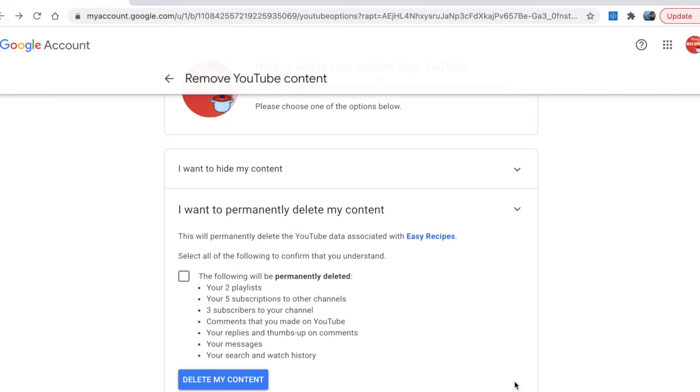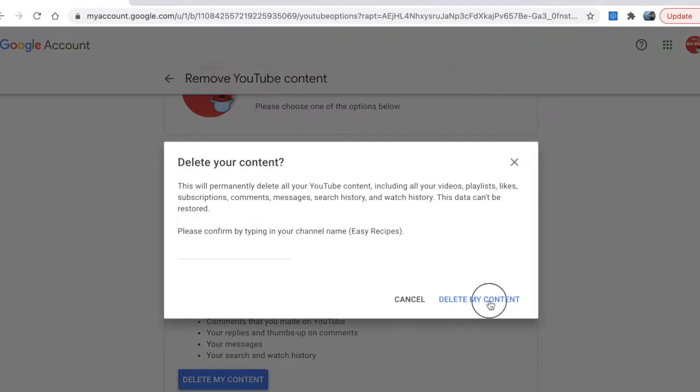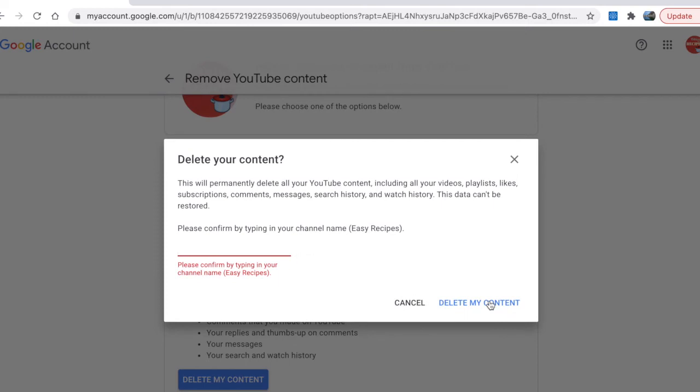You decide what you want to do. I'm going to delete my channel, so I press delete my content. Please confirm by typing in your channel name, so I'm going to write Easy Recipes.